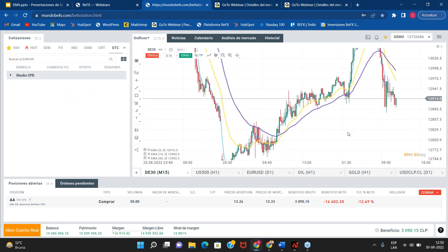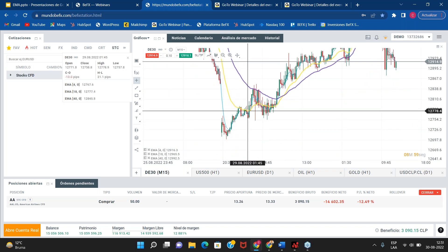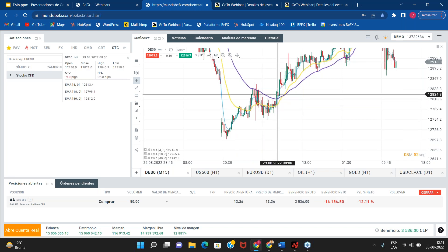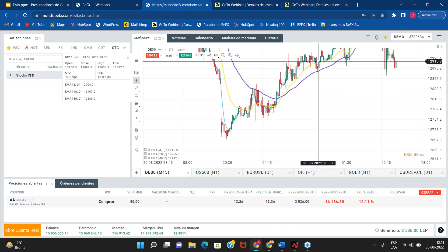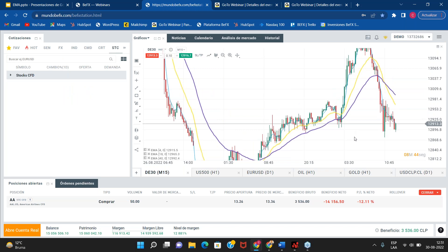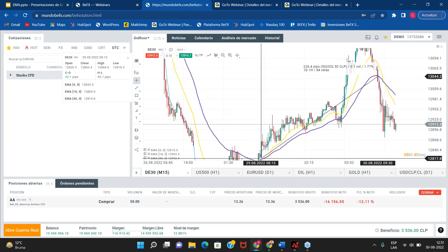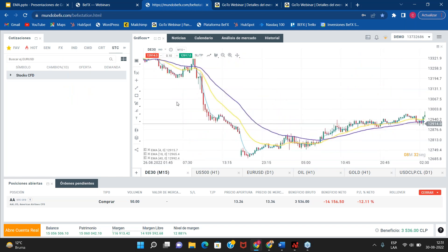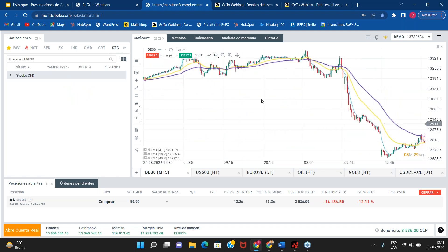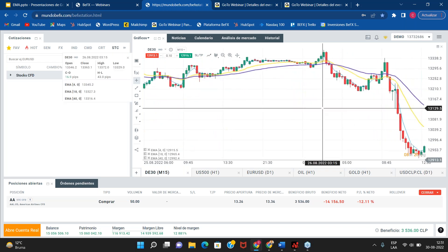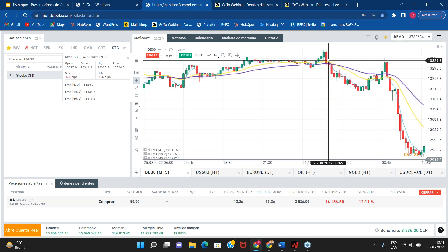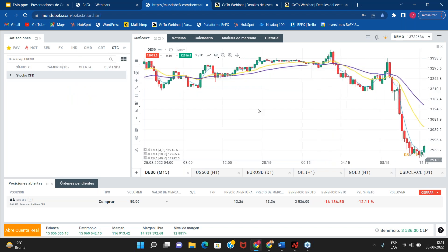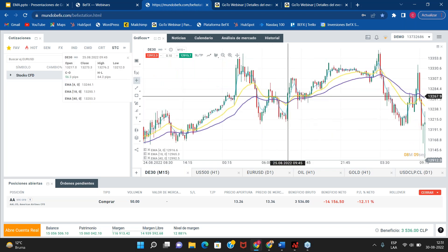Vamos a buscar otra alternativa. Acá tenemos un cruce alcista: cruza la media móvil de 18 periodos, luego cruza la de 40, y se nos va en compra hasta este punto en donde vuelve a tocar la otra media móvil. También hay periodos de incertidumbre donde hay entradas falsas. Pero por ejemplo acá tenemos un corte de ambas medias móviles exponenciales que nos da un movimiento bajista, también nos hubiese sacado con ganancias. Recuerden que estas son operaciones de scalping, por ende hay que ir cerrando rápido.